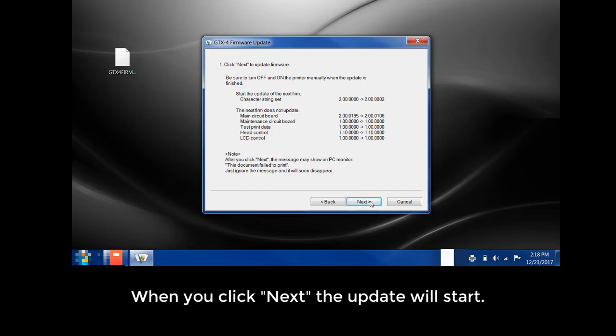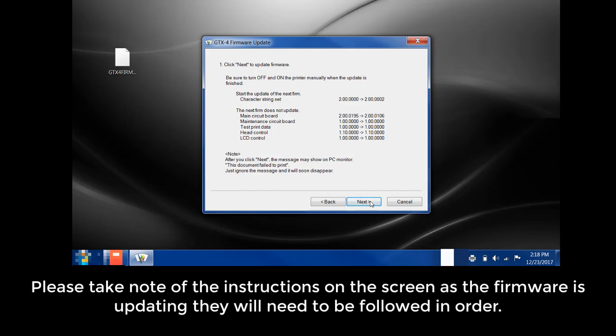When you click Next, the update will start. Please take note of the instructions on the screen as the firmware is updating. They will need to be followed in order.